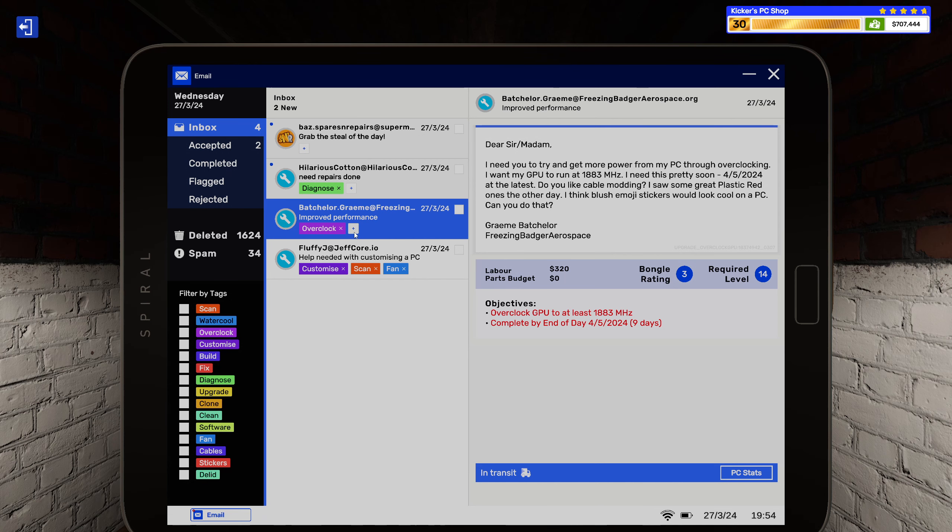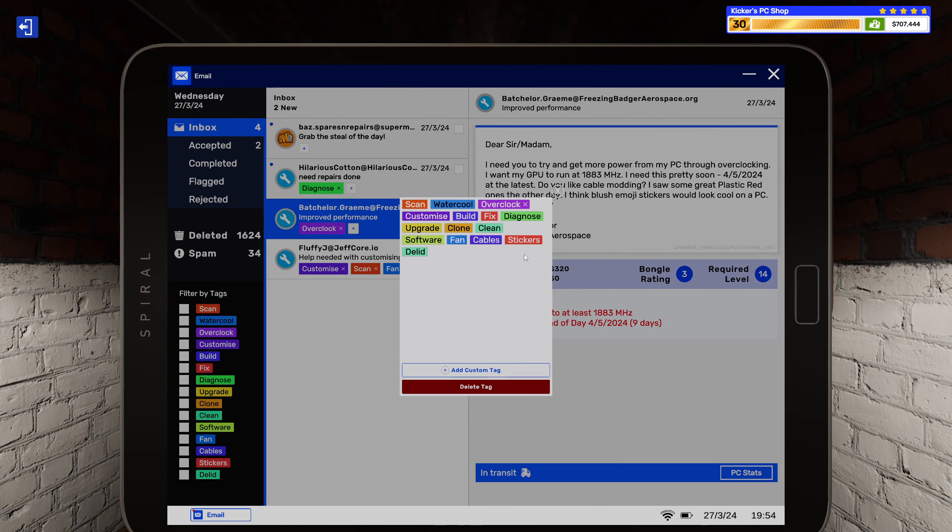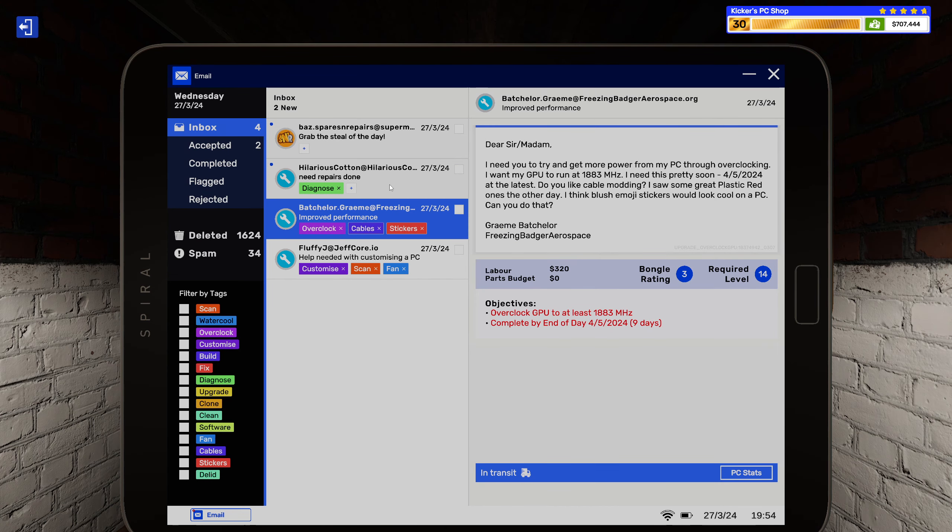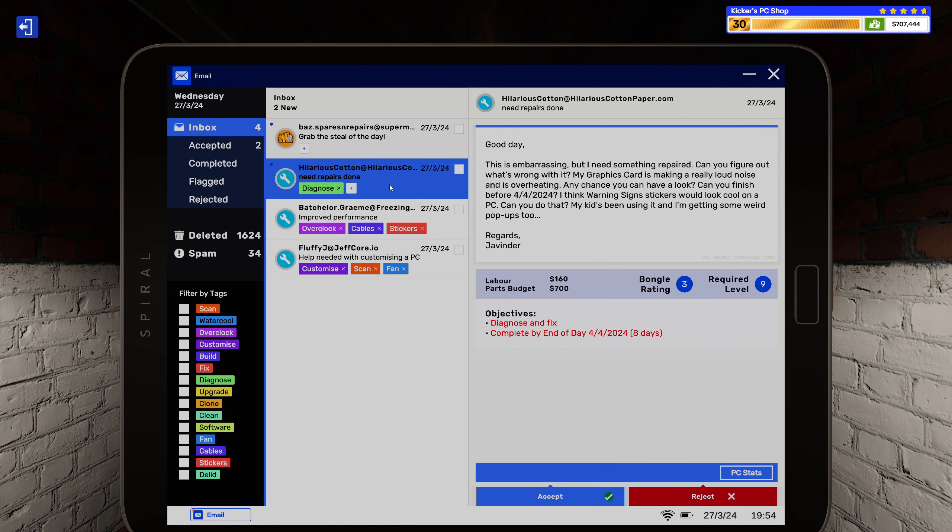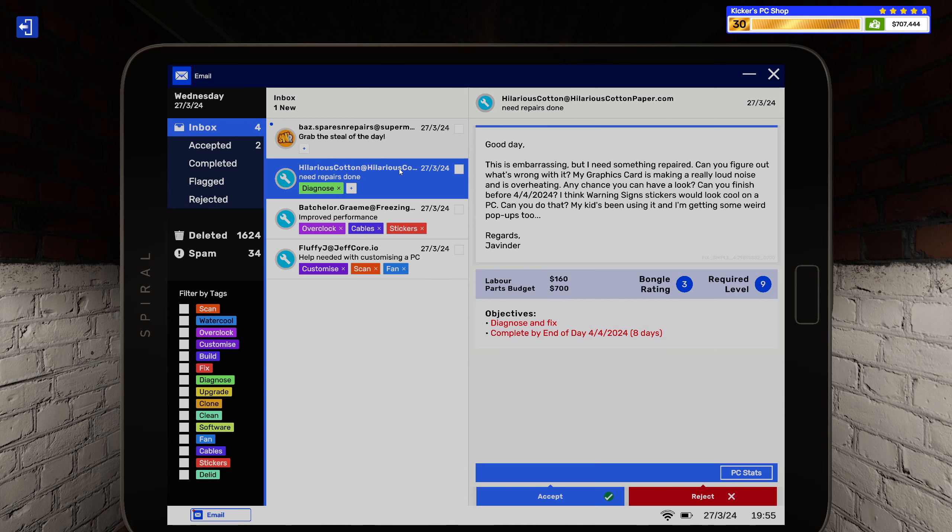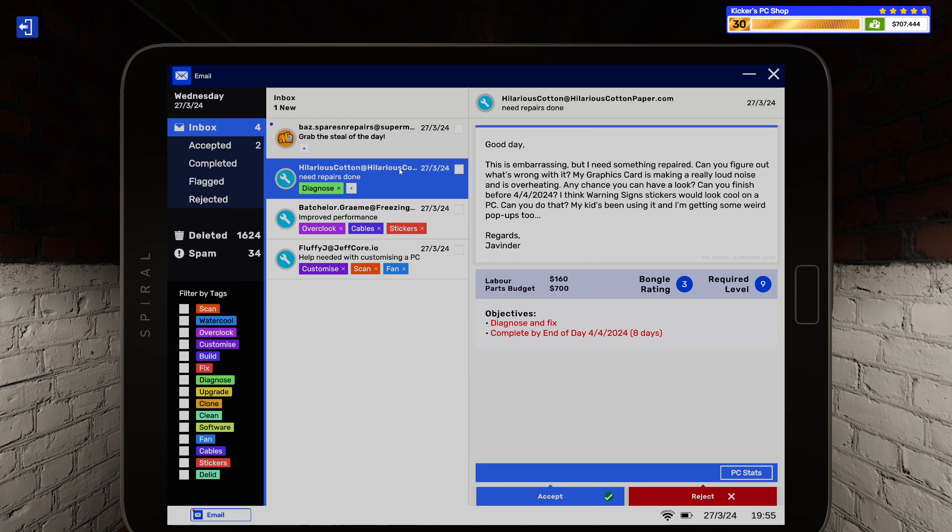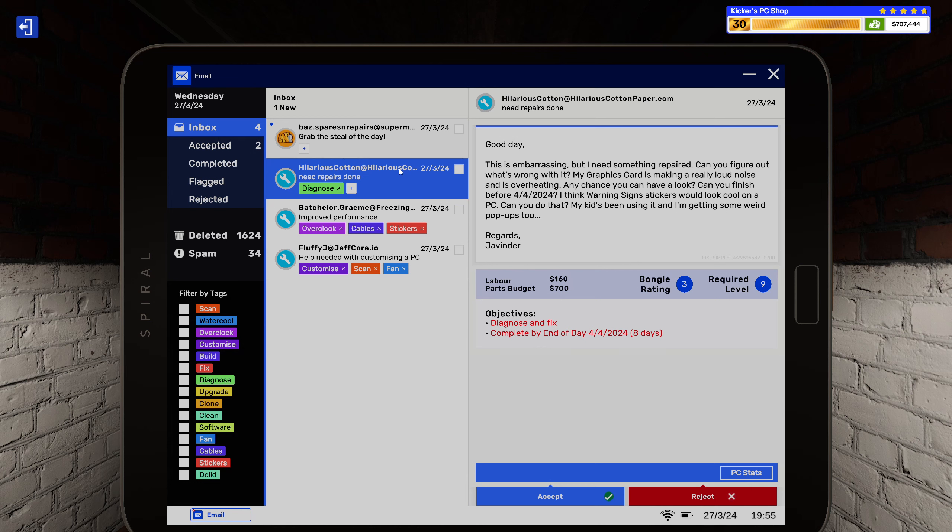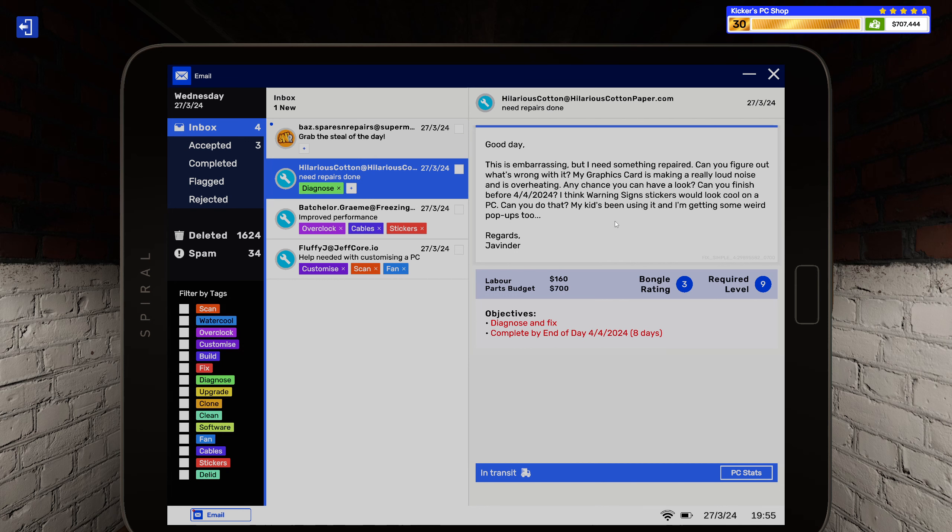Right, so cables and stickers on this one. Cables, stickers, noise. Alright, and then we have a diagnose. Good day, this is embarrassing but I need something repaired. Can you figure out what's wrong with it? My graphics card is making a really loud noise and is overheating. Any chance you can have a look? Can you finish before 4-4-2024? I think warning signs stickers will look cool on a PC. Can you do that? My kids been using it and I'm getting some weird pop-ups too. Regards, Javinder.